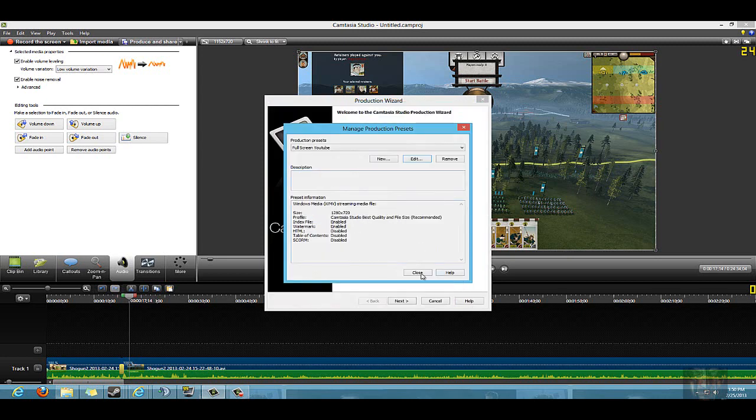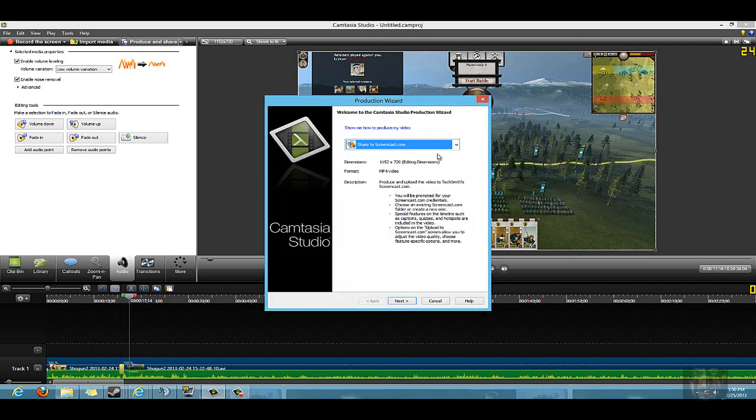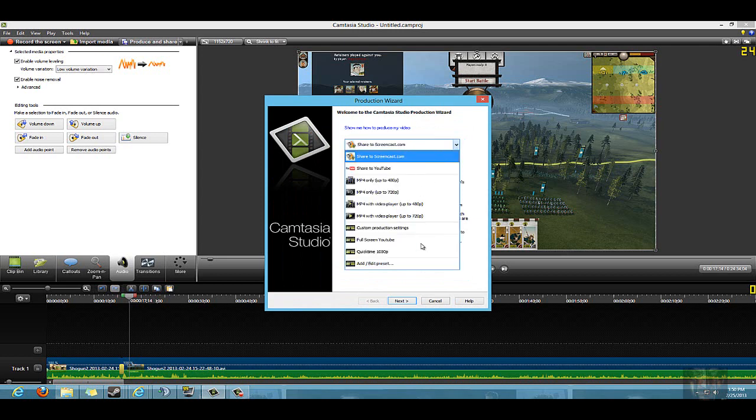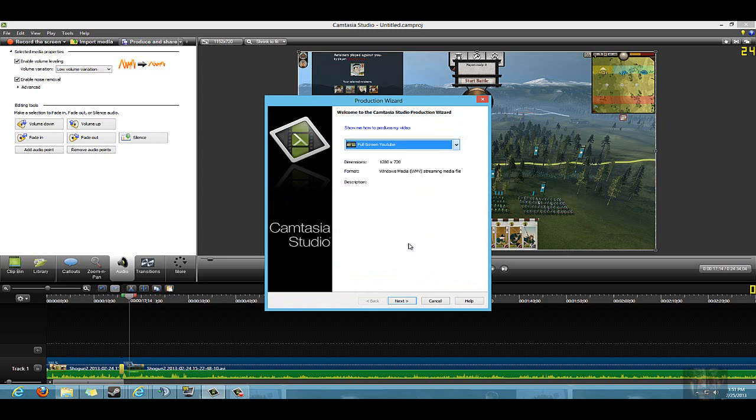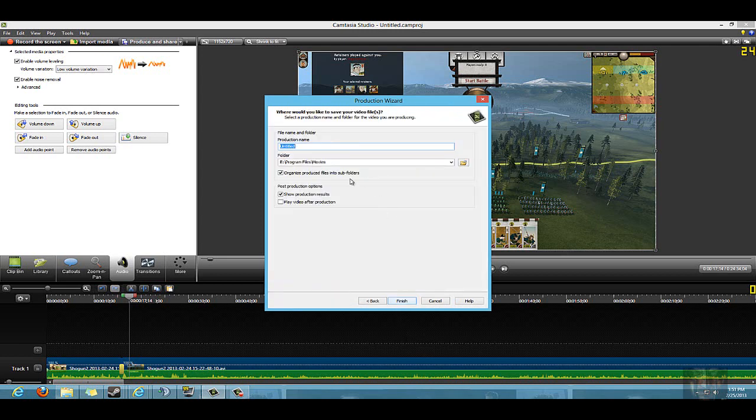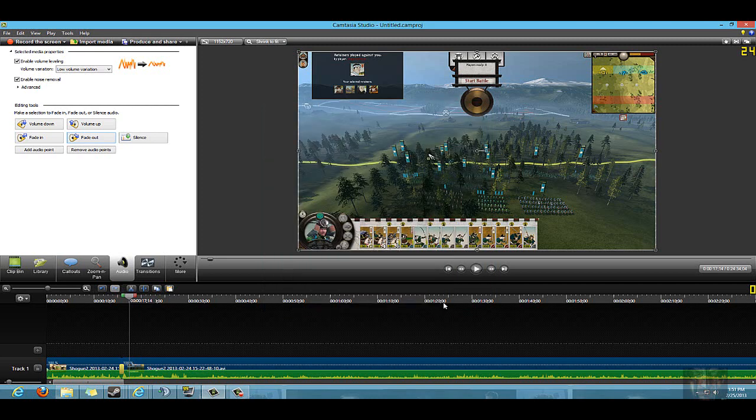That is all you need to know as far as rendering your video. All I would do is go to full screen YouTube, hit Next, make sure you have it into a folder that you want it to go in, and click Finish. The video will render. You can't use Camtasia while it's rendering - it has to render the video. Then Camtasia will come back up and you can continue to edit more videos.